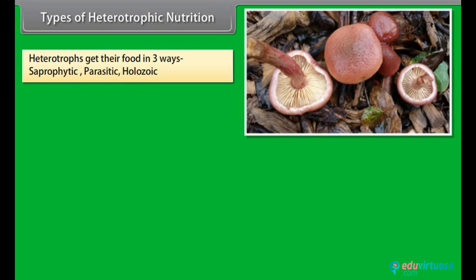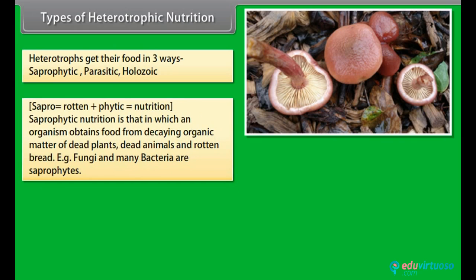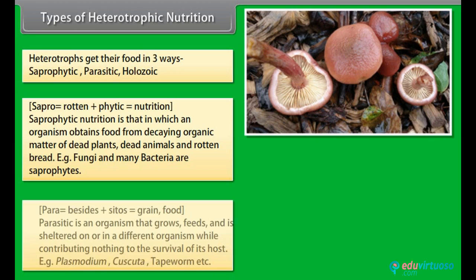Heterotrophs get their food in three ways: saprophytic, parasitic, and holozoic. Sapro means rotten and phytic means nutrition. Saprophytic nutrition is that in which an organism obtains food from decaying organic matter of dead plants, dead animals, and rotten matter. Fungi and many bacteria are saprophytes.